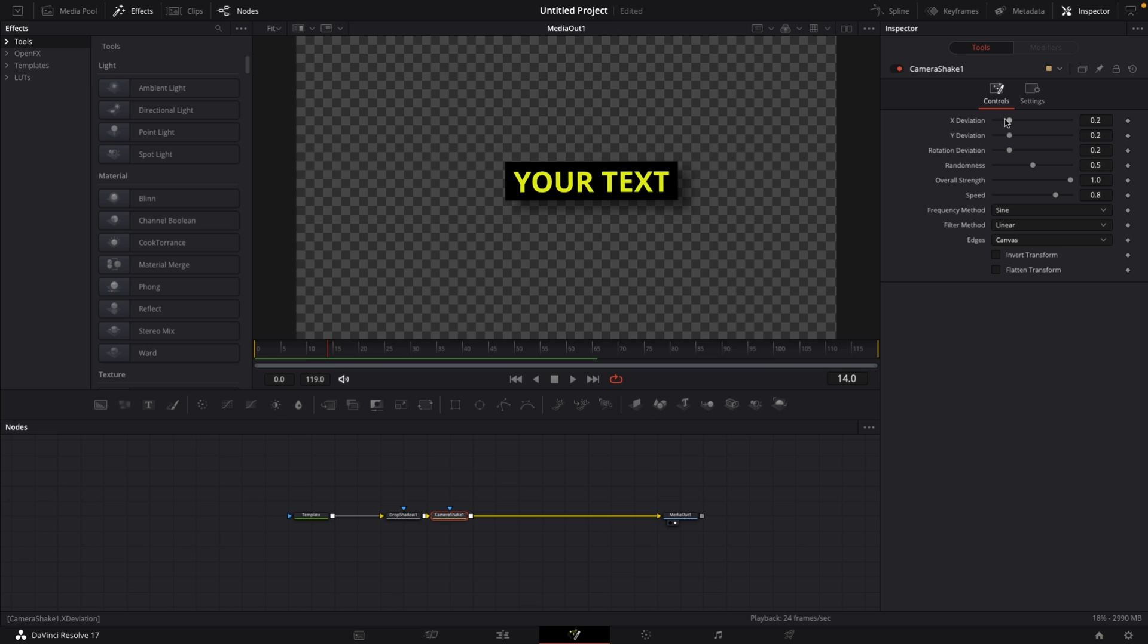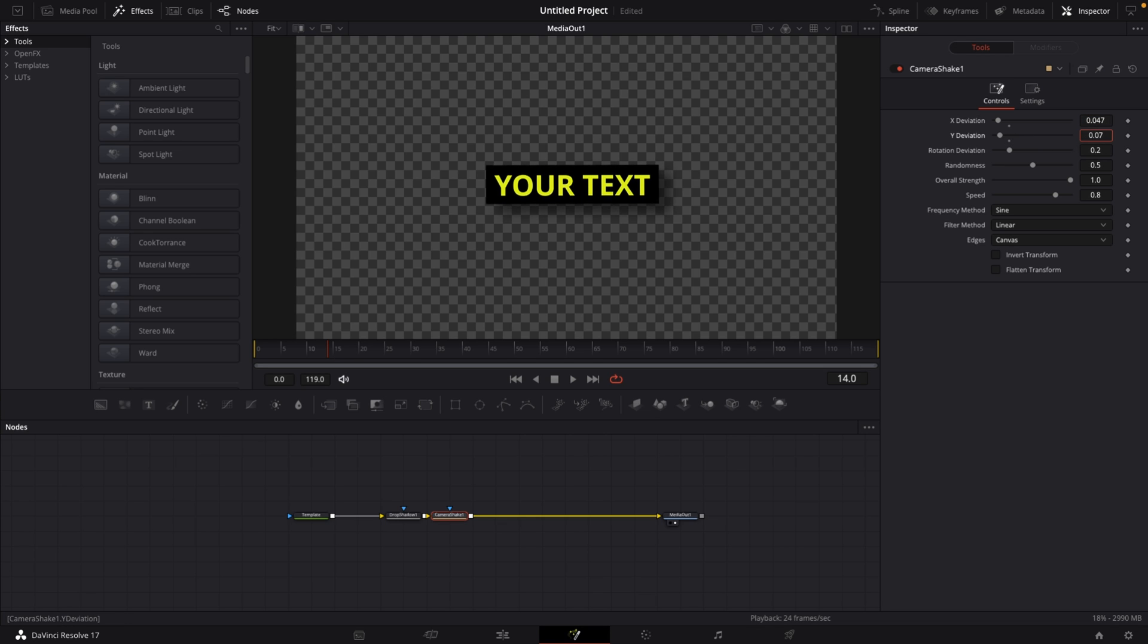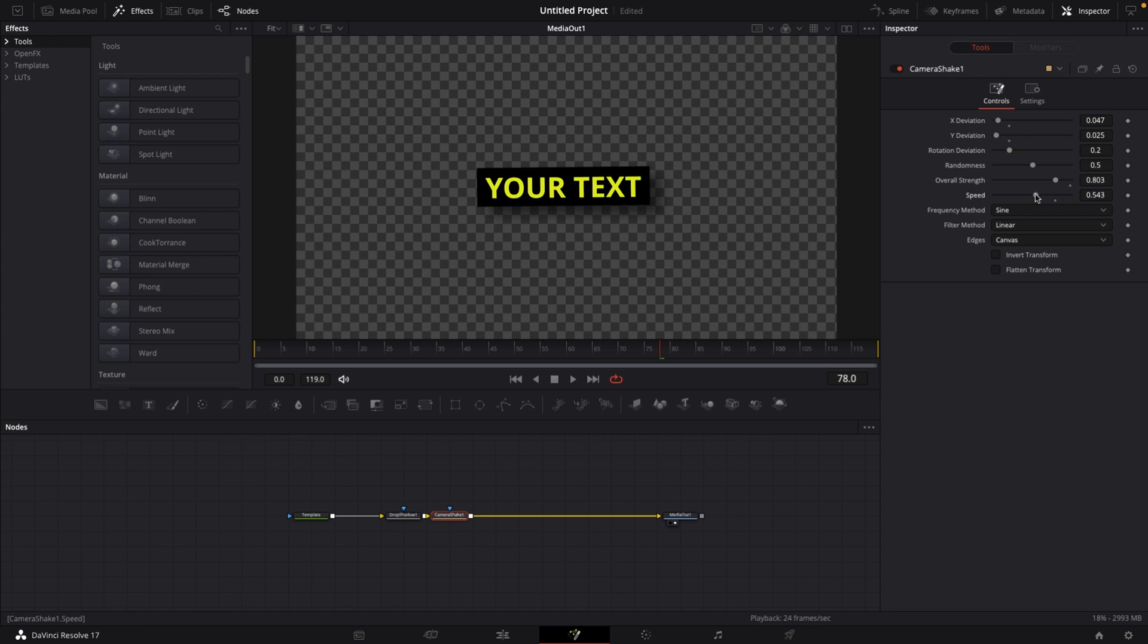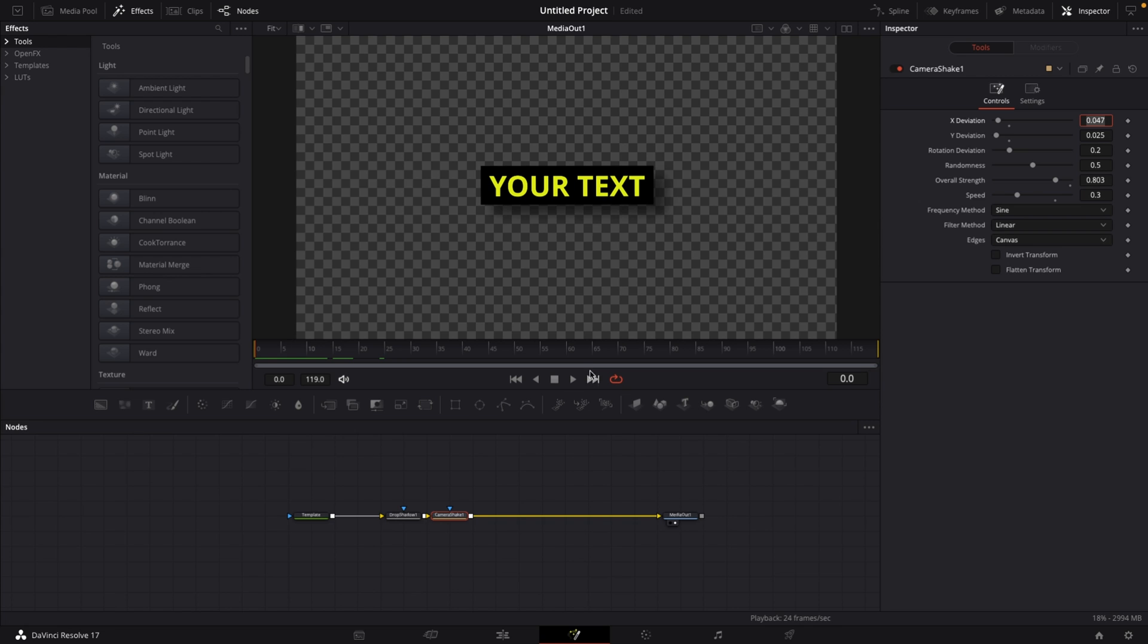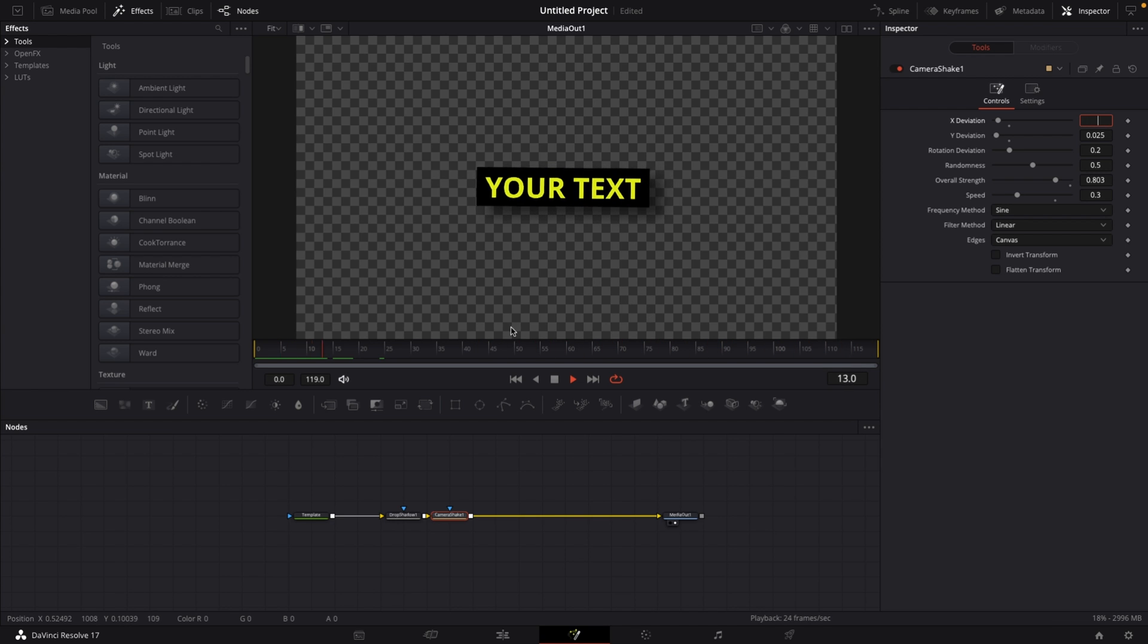Lower my X deviation and my Y deviation to 0.004 or something like that. And I'm going to lower my Y deviation to 0.002. Then what I'm going to do is I'm going to select my overall strength and lower this quite a bit. And then I'm going to lower my speed just a little bit more. And if I hit play right now, you see that this looks way better than it looked before.